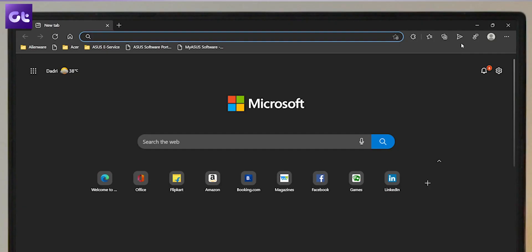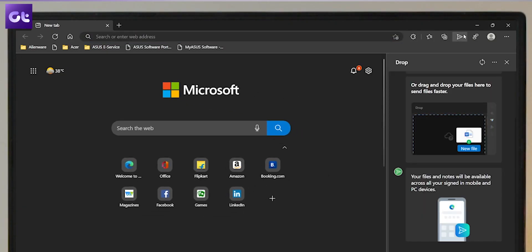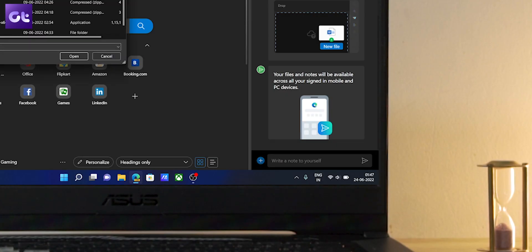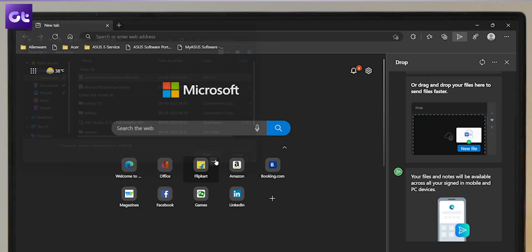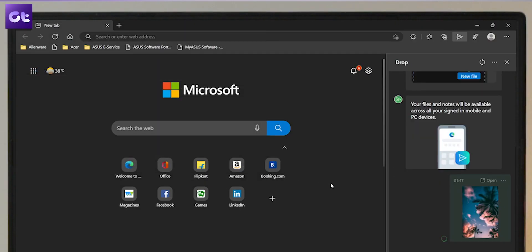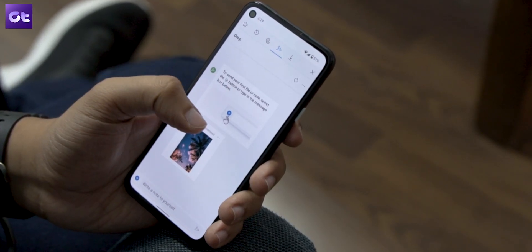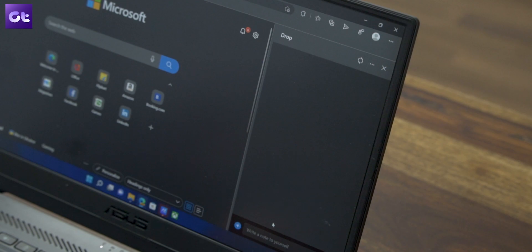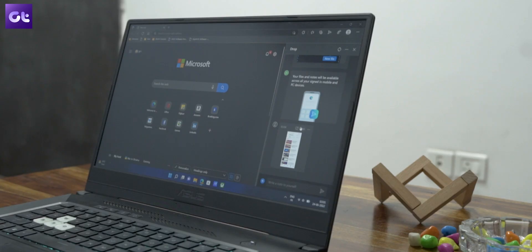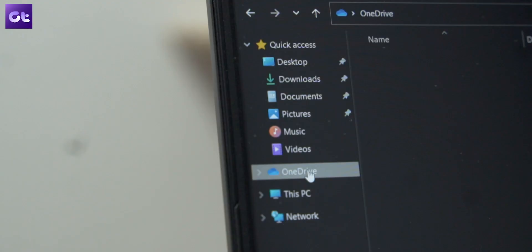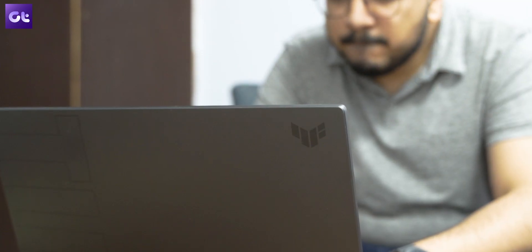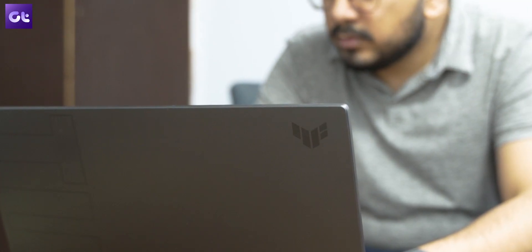Now that the feature has been added, here's how to actually use it. To share a note or a file through Edge Drop, just click on the Drop icon from the toolbar and click on the blue plus icon. You can share files — which includes images, videos, and documents — and notes as well, across your connected devices. Keep in mind that Edge Drop is linked to your OneDrive account, so the files you upload here count towards your OneDrive storage. If you want to share large files, you will have to upgrade your OneDrive plan.